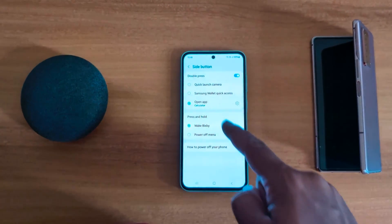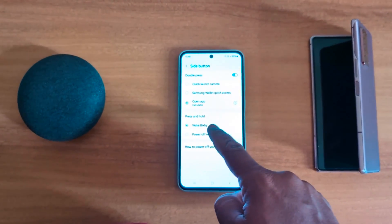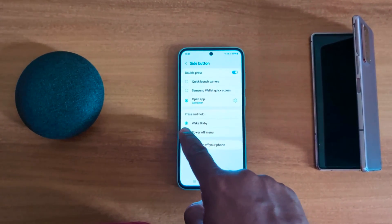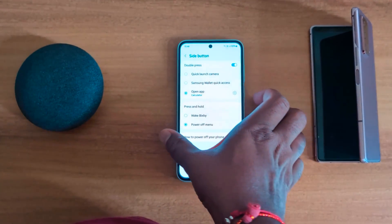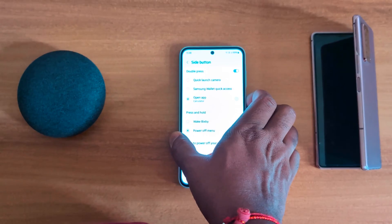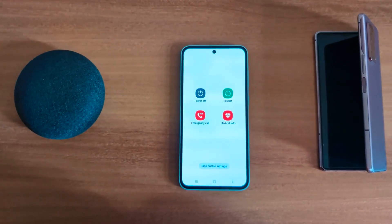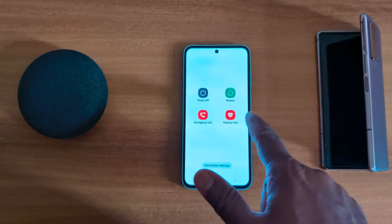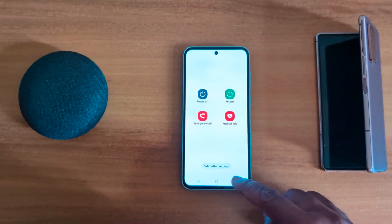Now you can see two sections: Double Press and Press and Hold. In the Press and Hold section, tap on Power Off Menu. Now long press the side key or power button and you can see the power menu on the Samsung Galaxy A55 — Power Off, Restart, Emergency Call or Medical Info.